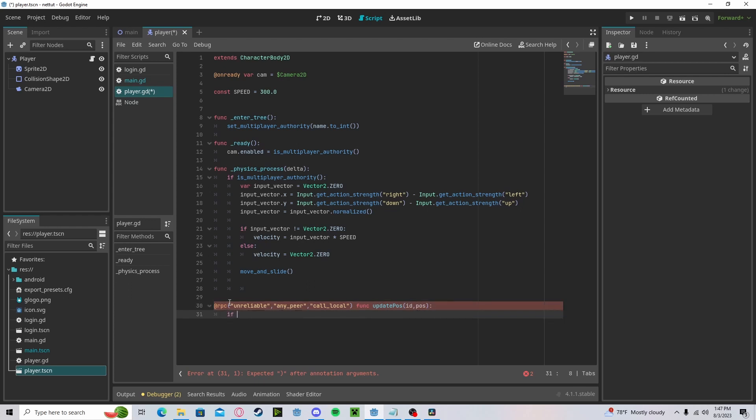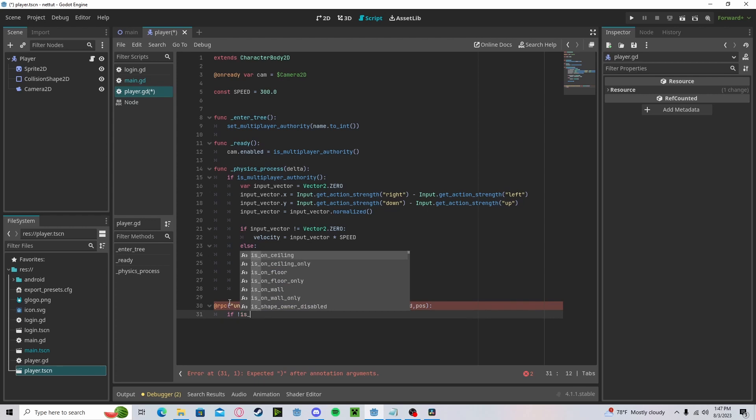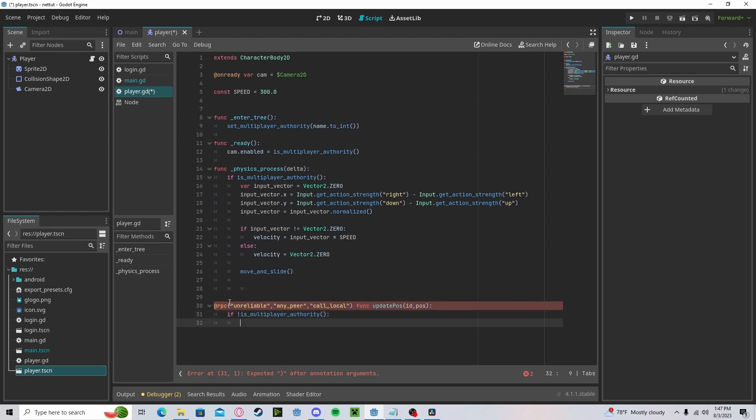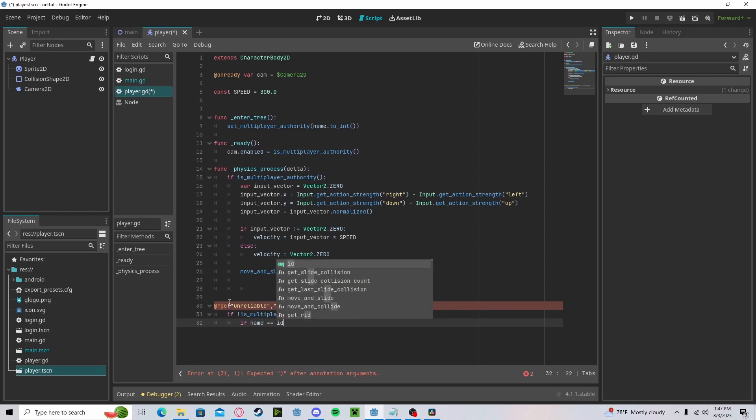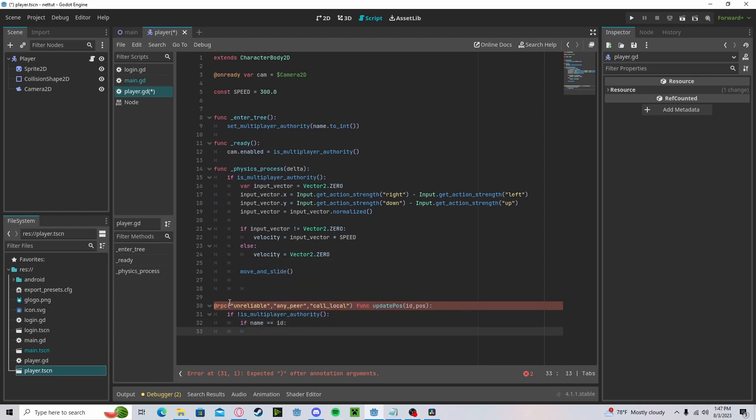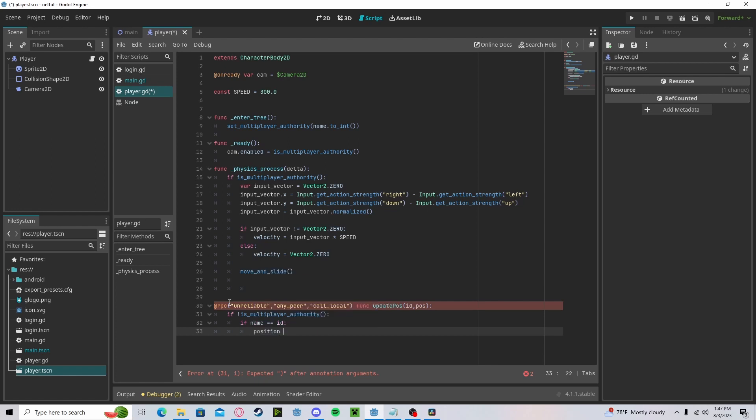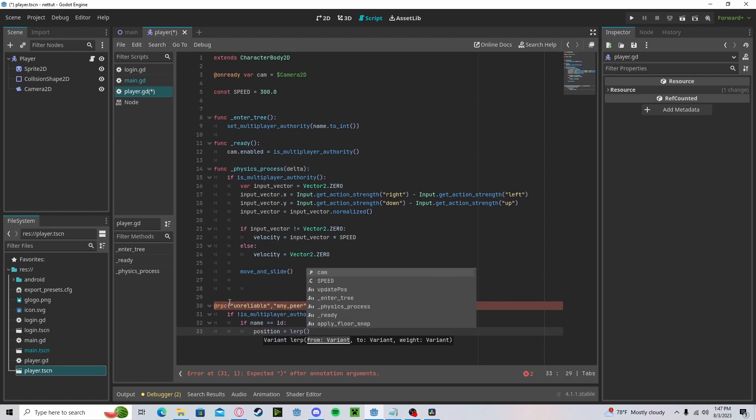First, we will check if we are not the multiplayer authority, so that way we can receive it if we are the puppet. If the name is equal to the ID, then we will set our position to lerp or interpolate to the new position.